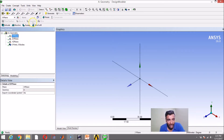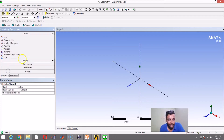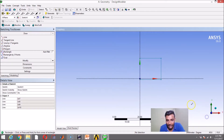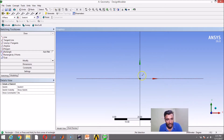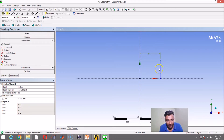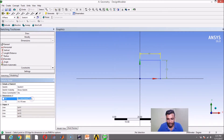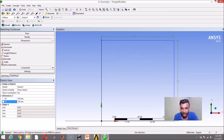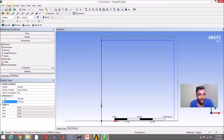On my XY plane, I am going to create a new sketch and draw a rectangle — a square basically — starting from the origin. In dimensions, I will say 100 by 100. Since the zoom level is off, I will say zoom to fit so it fits into the screen. Now I am going to say generate, and create a surface out of this sketch.